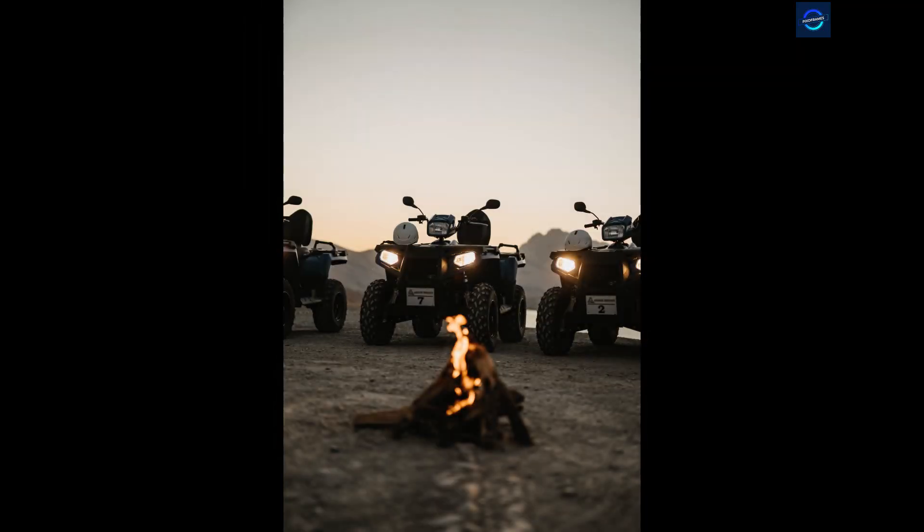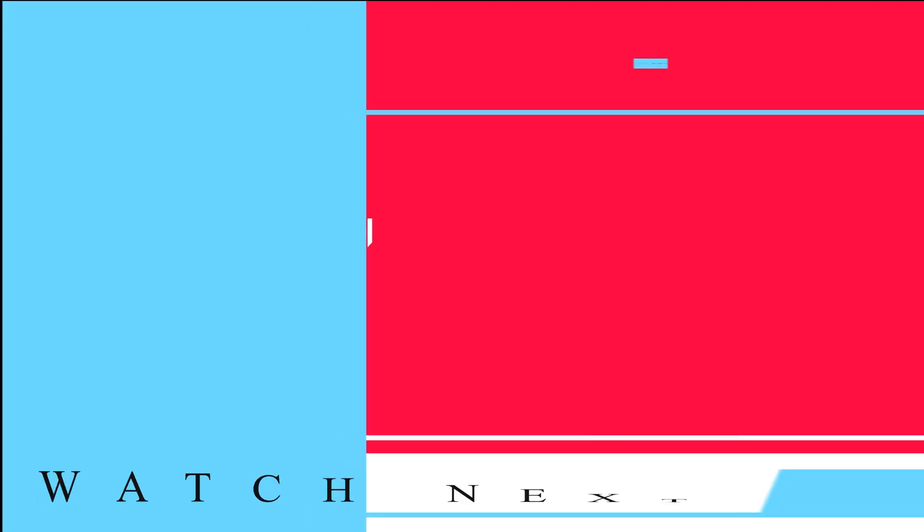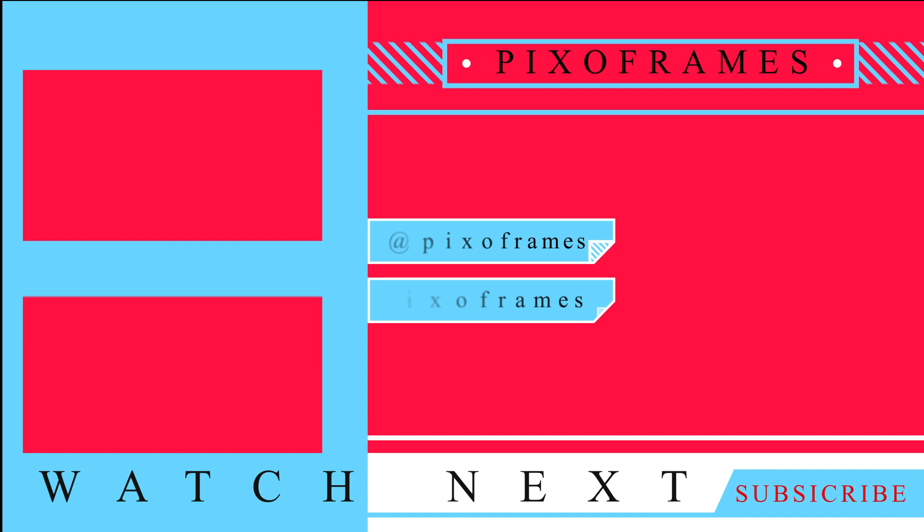So these are the two simple methods of replacing the sky. I hope you like the tutorial. Please like, comment and subscribe to my channel. See you soon with another video.